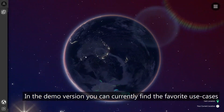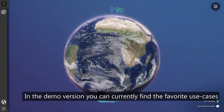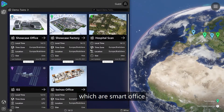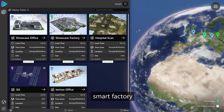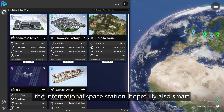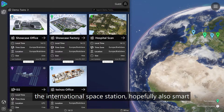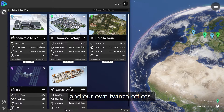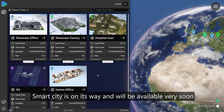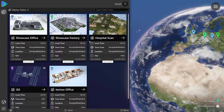In the demo version, you can currently find the favorite use cases, which are Smart Office, Smart Factory, Smart Hospital, the International Space Station — hopefully also Smart — and our own TwinZo offices. Smart City is on its way and will be available very soon.